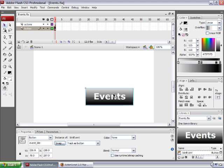In this file, I have a button on the stage. It's an instance of a button symbol that I created — very simple. I gave it an instance name in the property inspector: event_btn. Remember that whenever you're going to communicate to an object using ActionScript, you need to give that object an instance name.